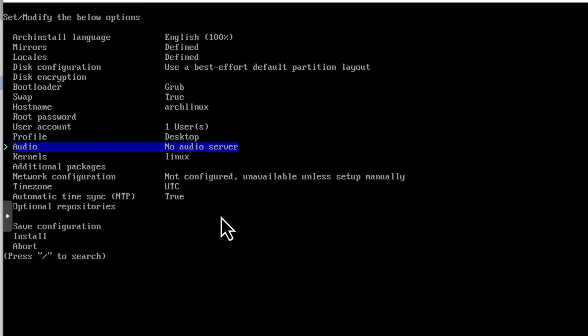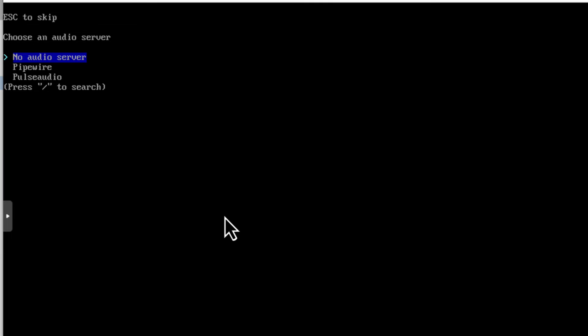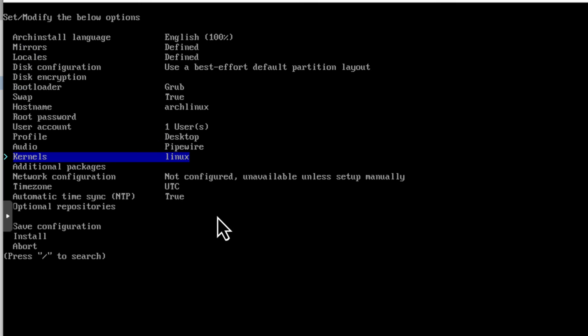Next option is audio. And by default, it's no audio server. Well, you don't want to really leave it as that. Let's click enter. And you've got two options really. Pipewire or Pulse Audio. And I would go for Pipewire because it's a newer option with real-time multimedia processing and some other advantages. But you might consider Pulse Audio only if you find some issues with the Pipewire. For me it works great. So I will pick Pipewire.